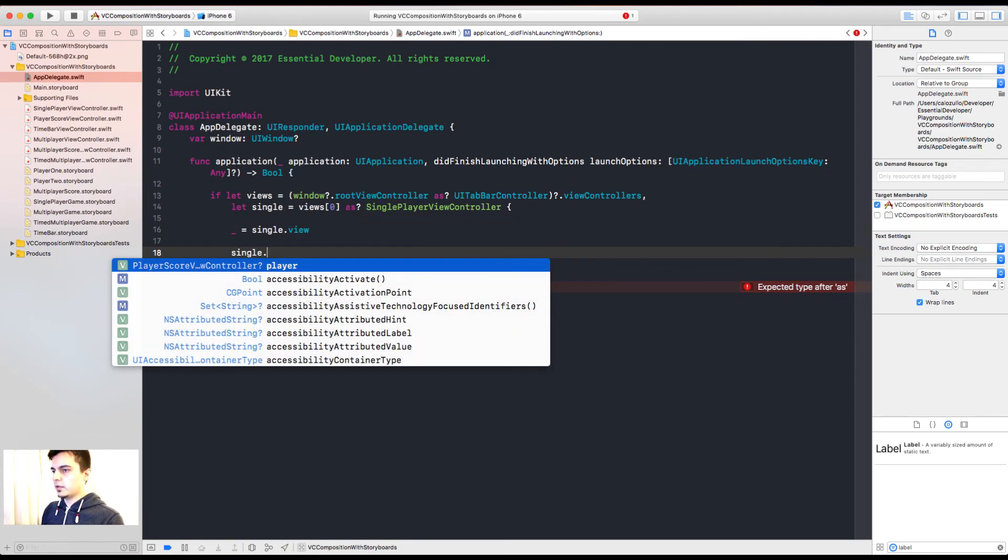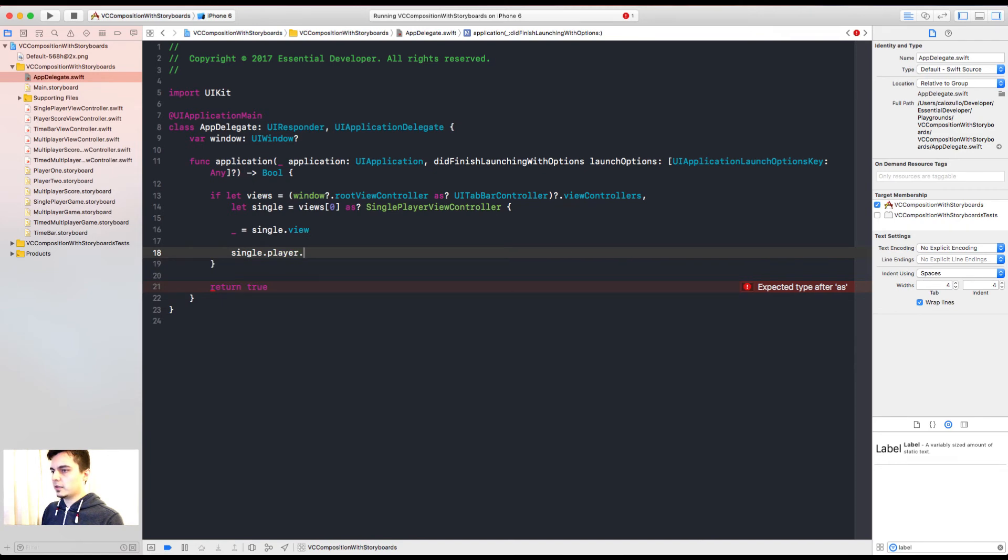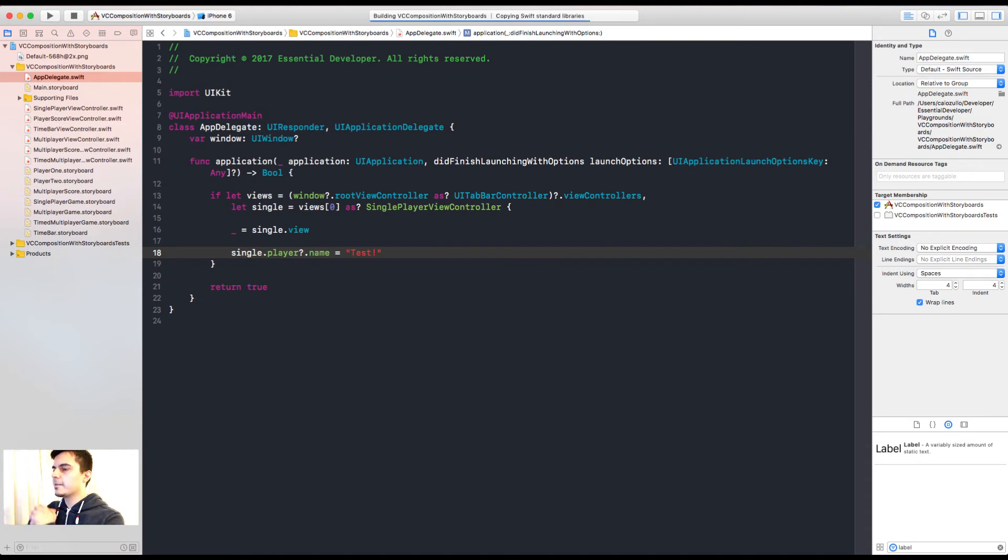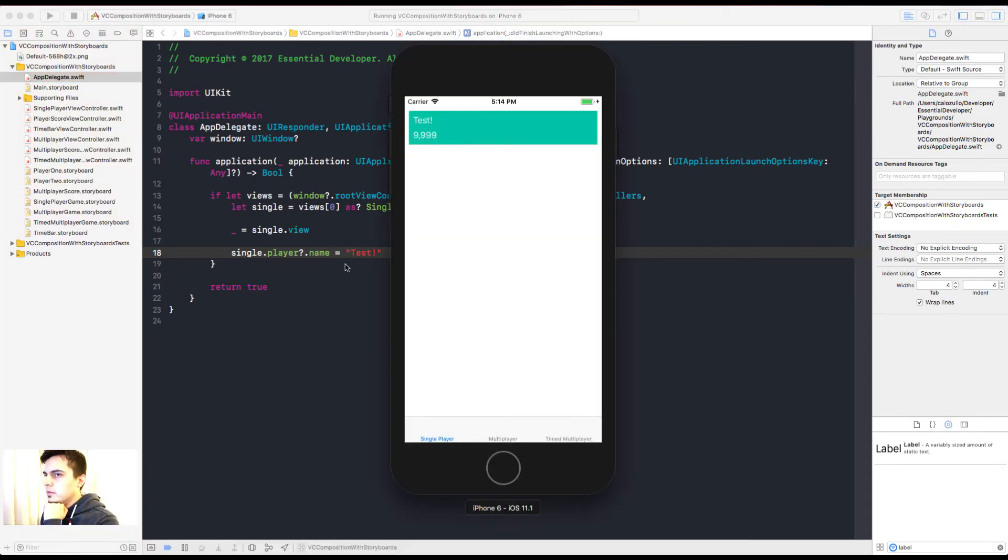Now I can use single.player.name equals test. Great. Let's see. Great. It updated the name. Awesome.